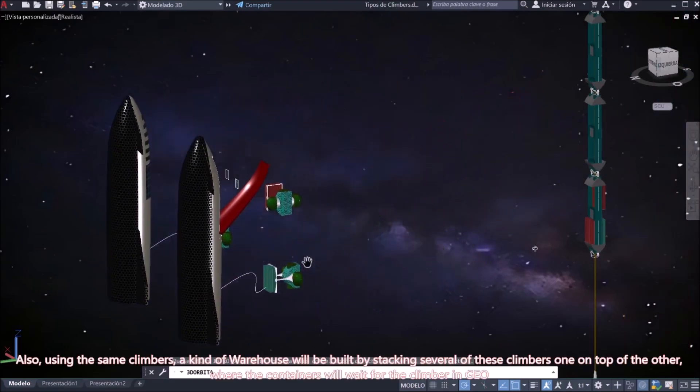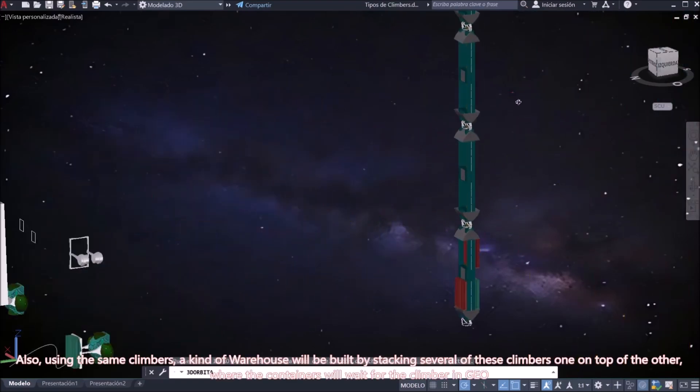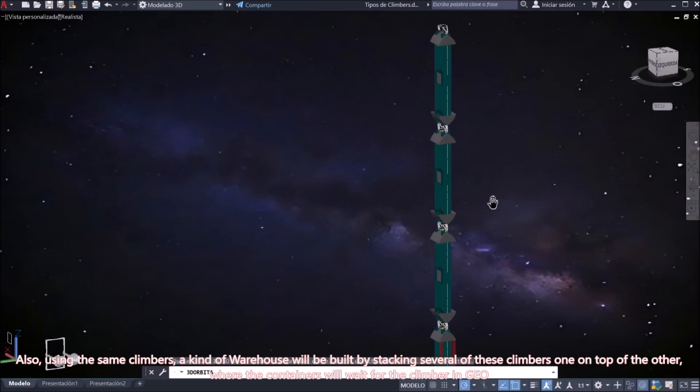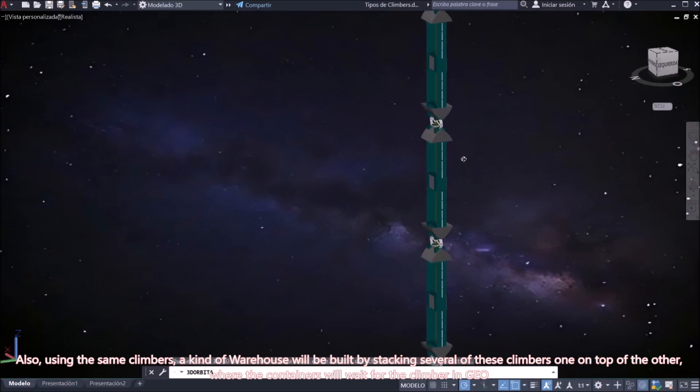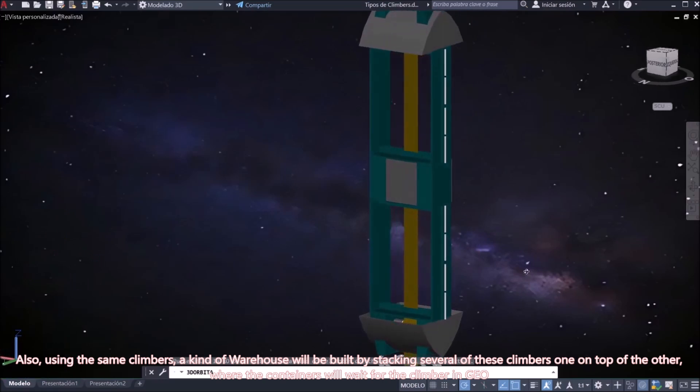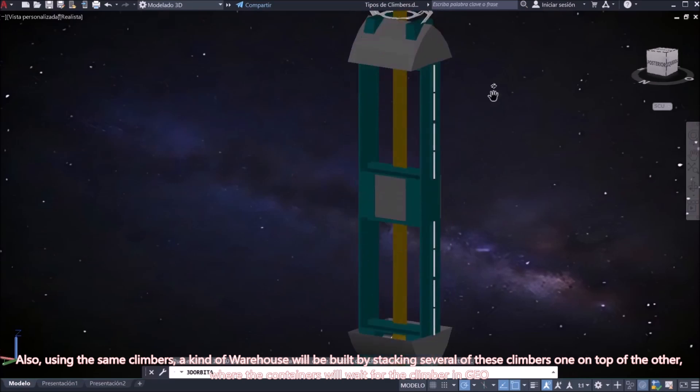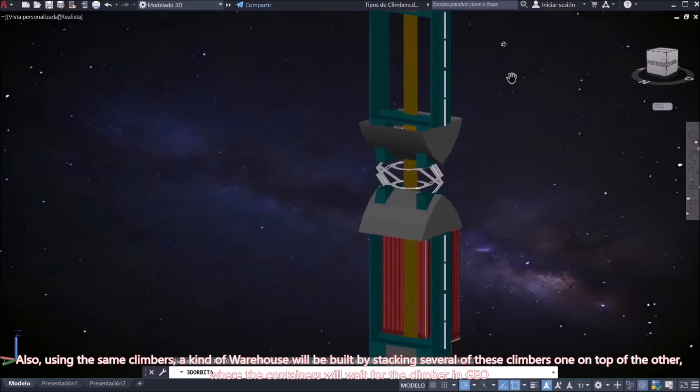Also, using the same climbers, a kind of warehouse will be built by stacking several of these climbers one on top of the other, where the containers will wait for the climber in GEO.